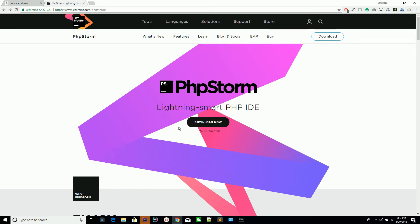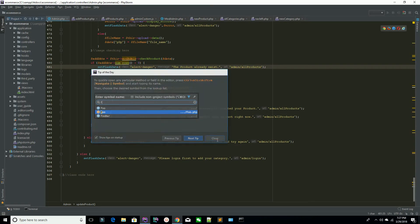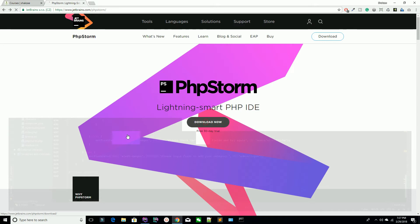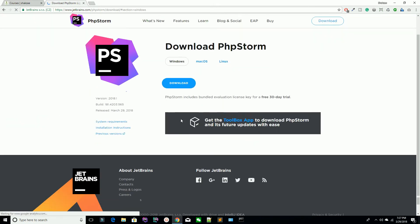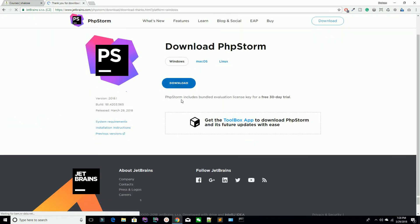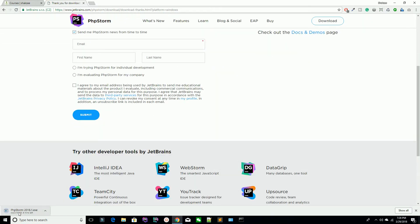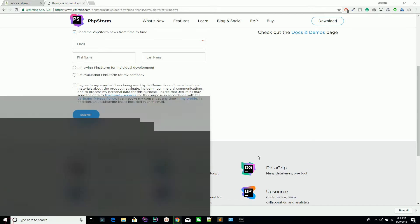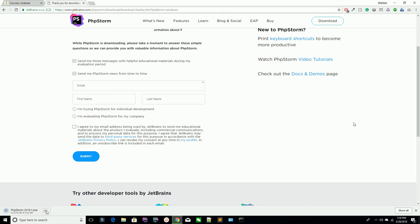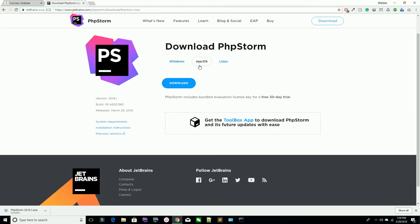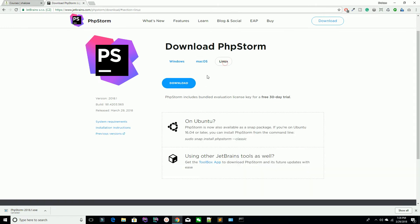You can download PhpStorm 13 days free trial, or if you are a student or teacher or working in any organization related with your country, for example if you are a teacher at university or a student at university or school or college, you can provide the identity related with your organization and they will provide you one year free license. You can see I have PhpStorm and I also have one year license because I am doing MPhil. How can you download? Hit this button to download. I am a Microsoft user with Windows 10, so I am downloading the Windows version which is .exe. If you are working on Mac or Linux, you can download as well.